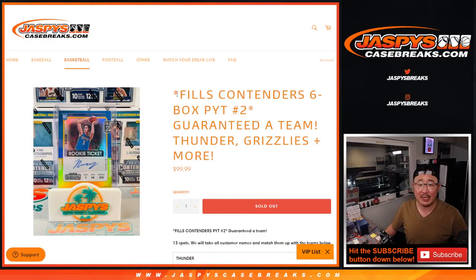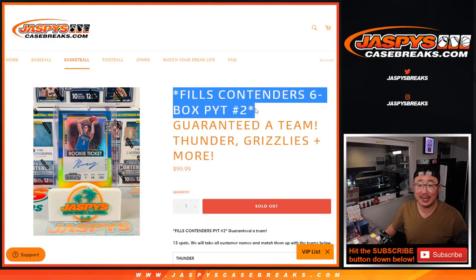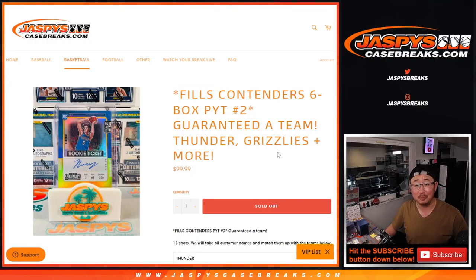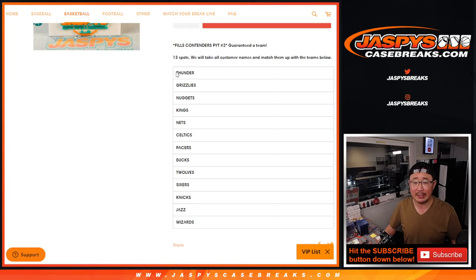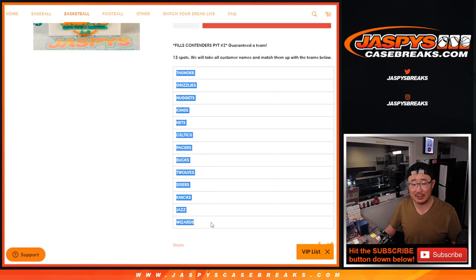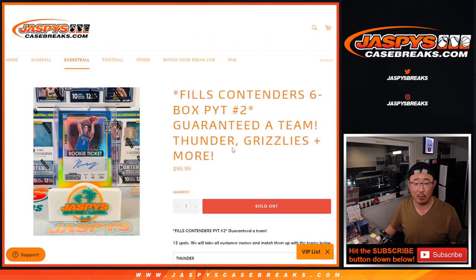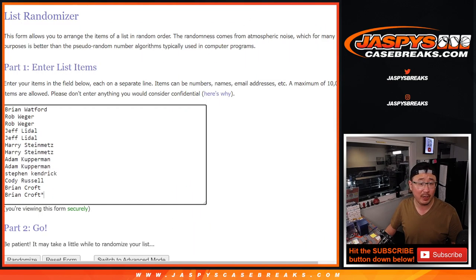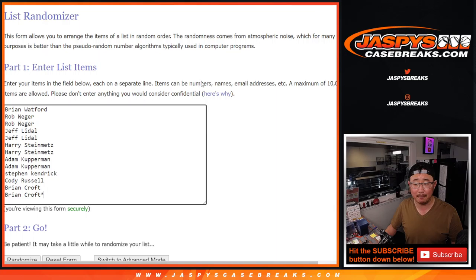Hi everybody, Joe for JaskiesCaseBreaks.com, Contenders Filler. Full. Thank you very much everybody. This is basically we took the remaining 13 teams out of Pick Your Team 2 and just turned it into a random team break. Very big thanks to this group for taking the risk on it.